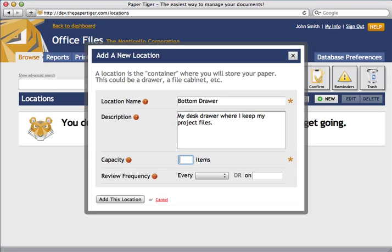The capacity field describes how many items this location will hold. For example, I'm going to put in 30 hanging file folders in my bottom desk drawer. So I'm going to go ahead and enter 30 items here because that means that's how much room I've got to put stuff in this location. Let's not worry about review frequency for now. Let's just go ahead and click Add this location.